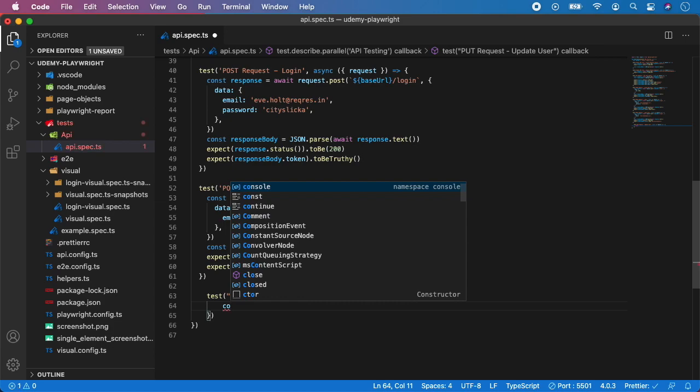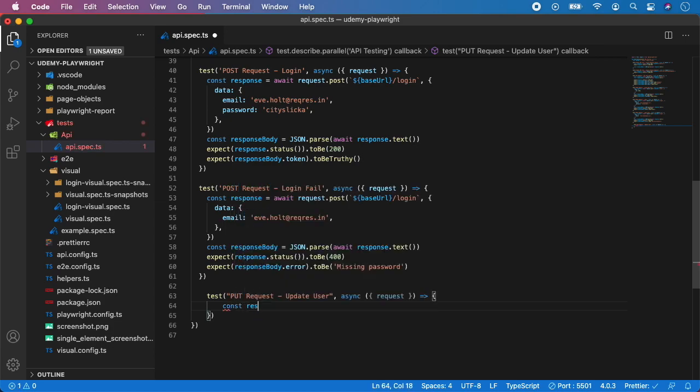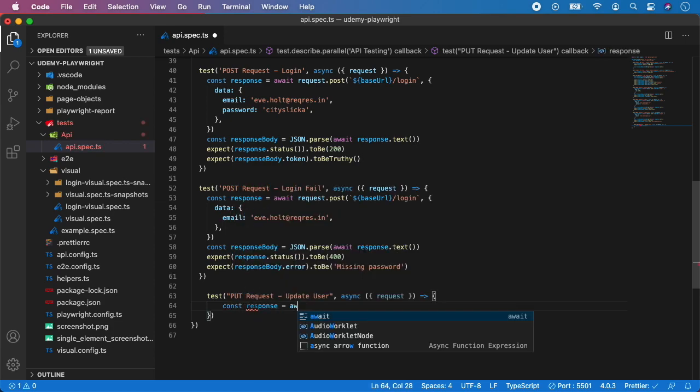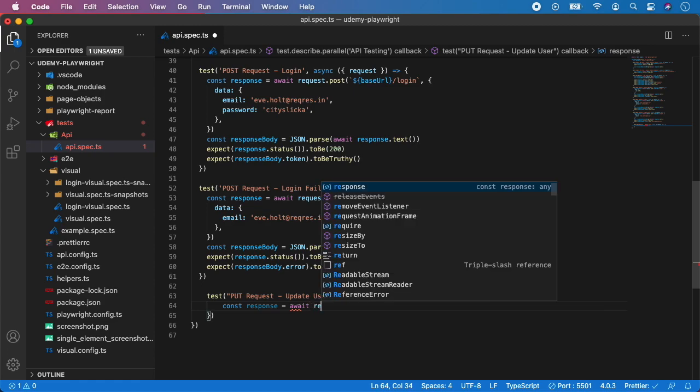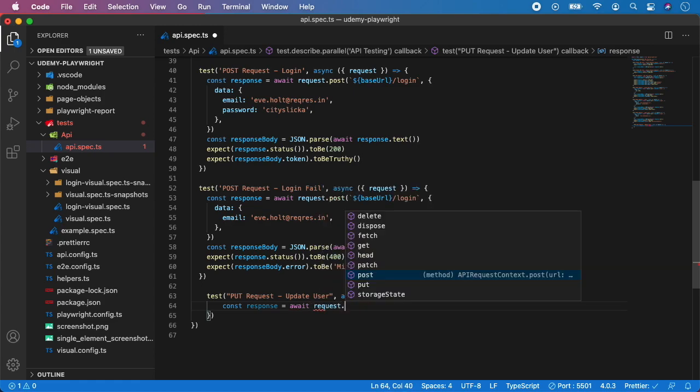So again, first create response. Now we want to use the PUT.